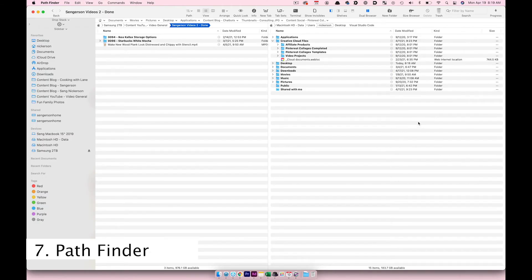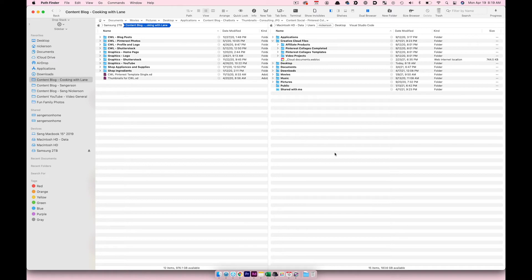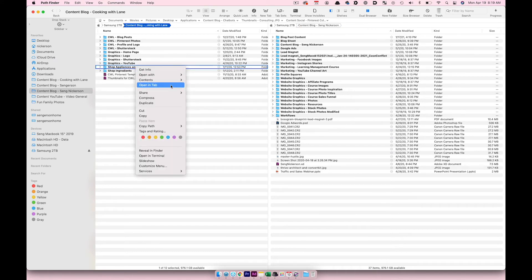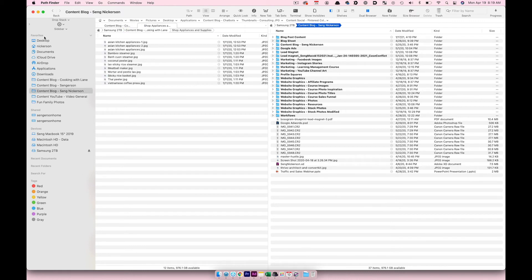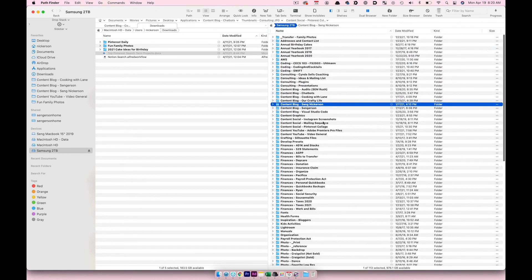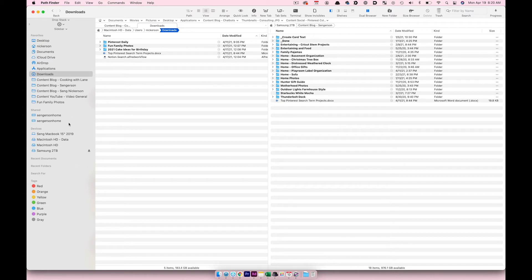PathFinder is basically a replacement for Finder. The key feature for me is having two windows open side by side, which makes moving files around so much easier. I can also open things in tabs — so I'll have my Downloads tab here and another folder tab there. If I want to move a file, say a project, into a content or blog folder, I can just drag it across.